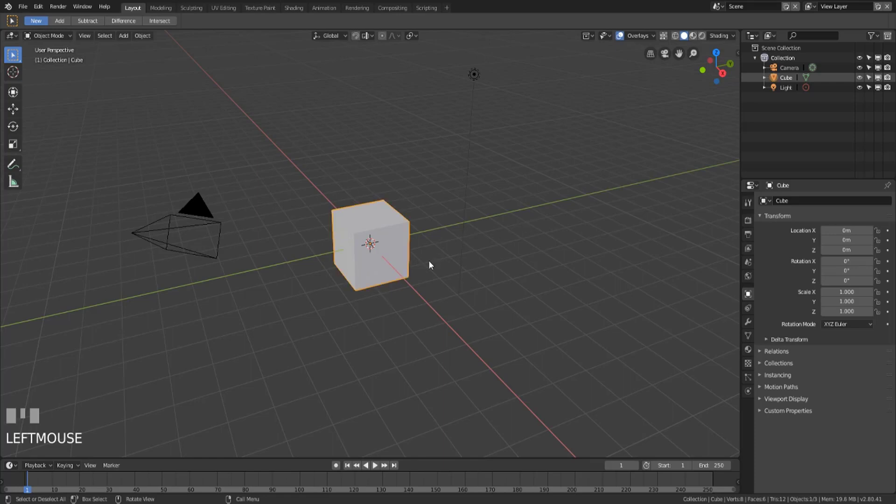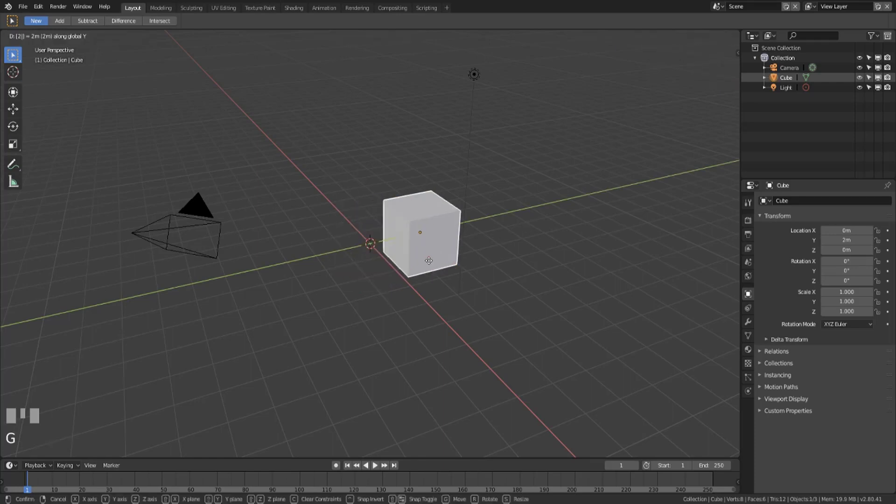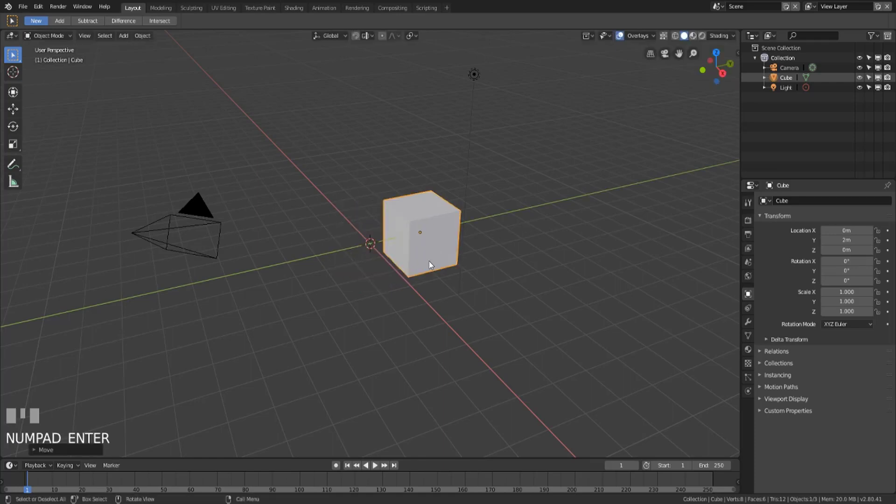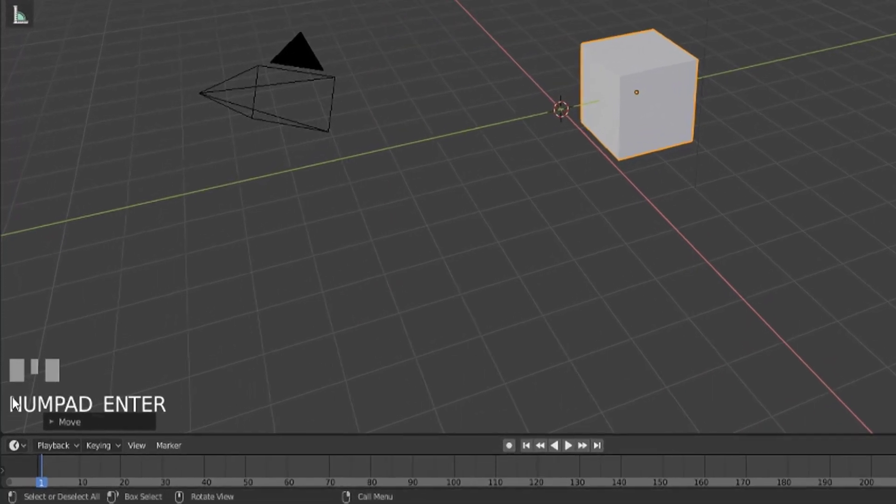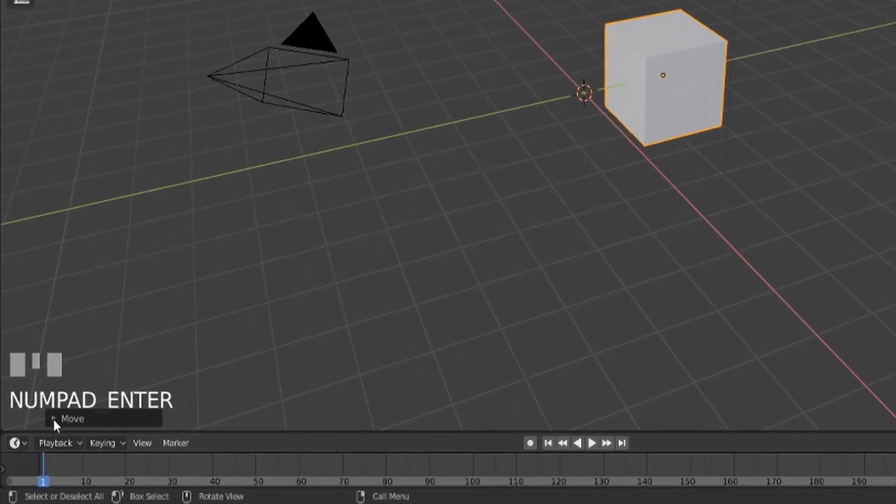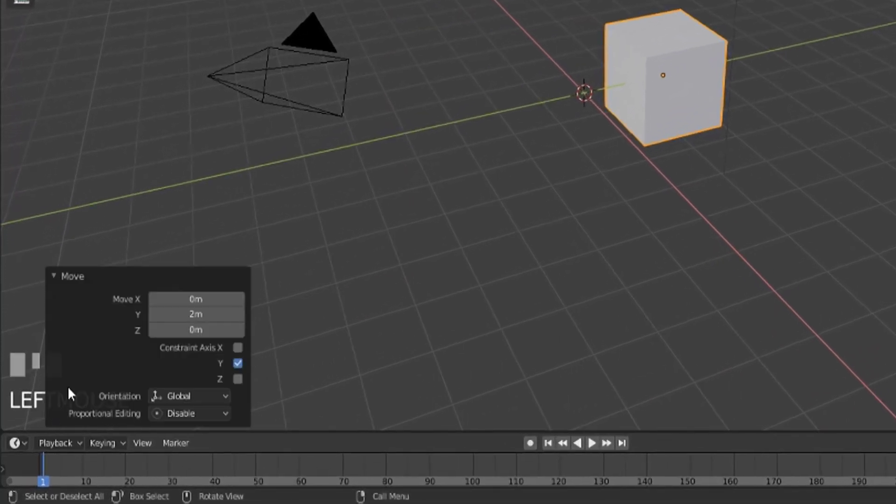If we move this cube on the y-axis two units, what we're going to get in the bottom left hand corner is a box that pops up. Now this box is the operator panel.